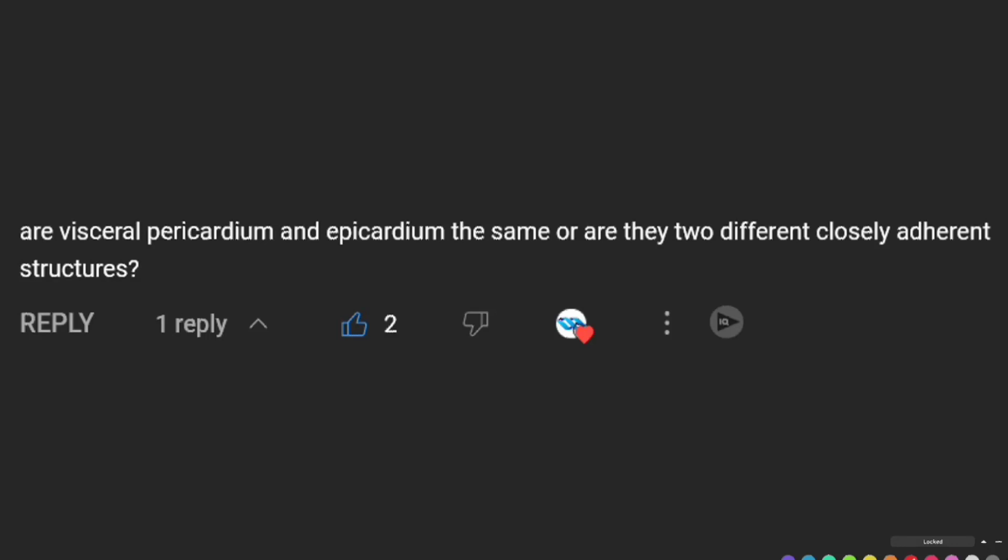Recently one of our YouTube viewers asked a very important question: are the terms visceral pericardium and epicardium referring to the same structure, or are they two different closely adherent structures? The short answer is that they are not two different structures. The term visceral pericardium and epicardium refer to the same structure — they are simply synonymous terms.